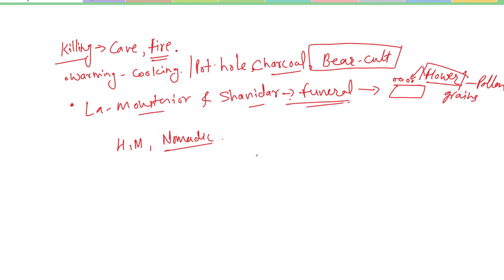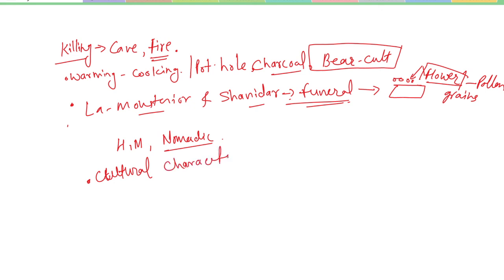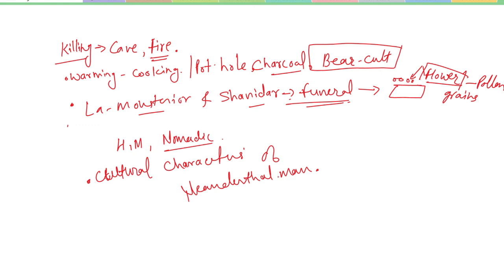In this video we talked about the cultural characteristics of Neanderthal man. We will meet in the next video. Thank you for watching.